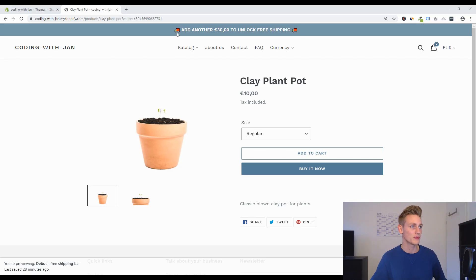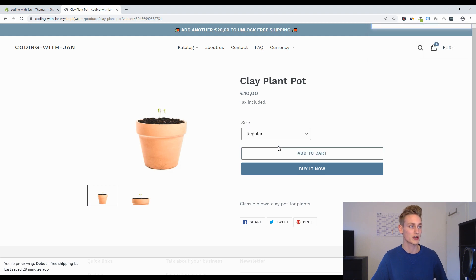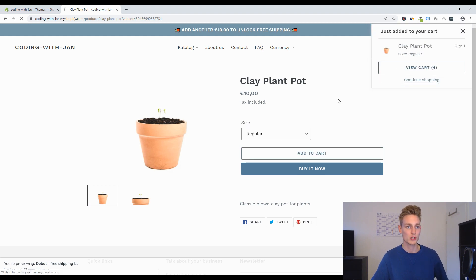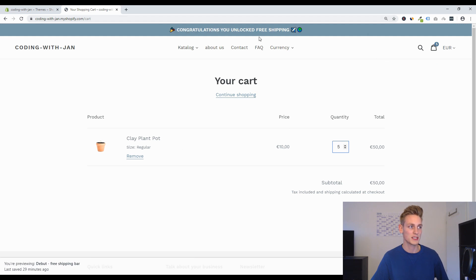Hi, this is Jan from Let's Build Shopify and welcome back to the second part of my free shipping bar tutorial, where we will have a look at the advanced implementation so that the value for someone to qualify for free shipping gets updated whenever someone adds an item to the cart without the page having to refresh, and the same thing should work on the cart page if someone adjusts the quantity. So you can see the message gets updated and it should be fun to implement this, so let's go.